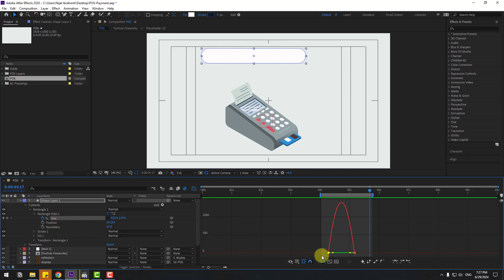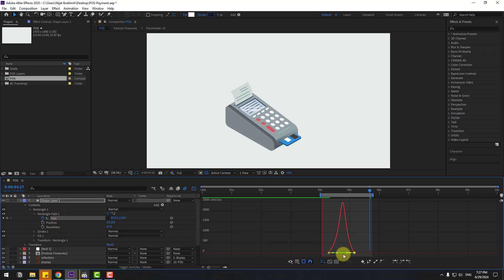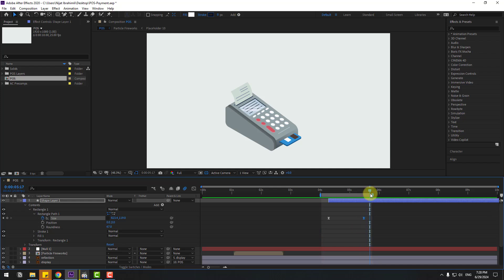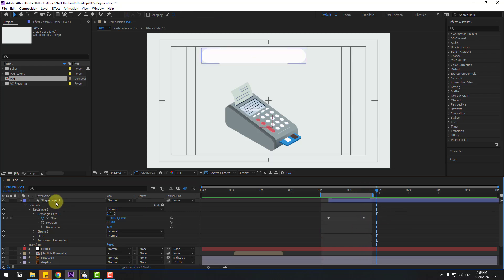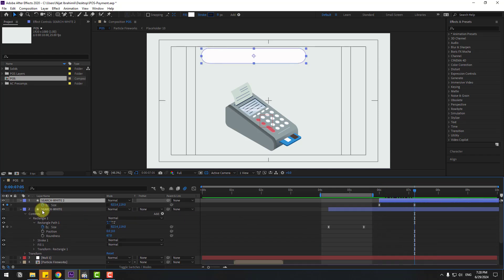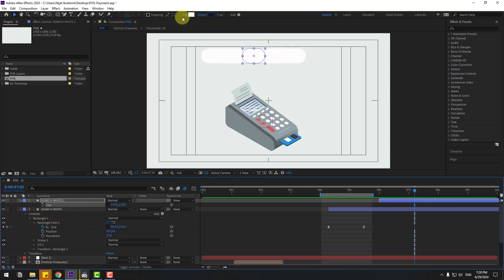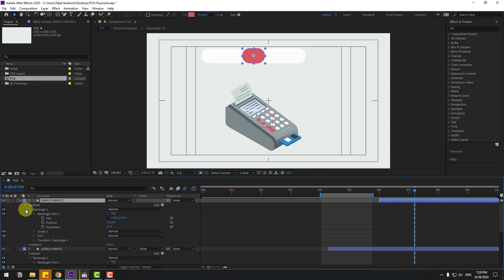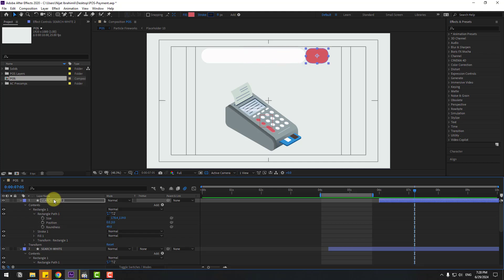Select the size, open the graph, and make a smooth graph animation. Back to the keyframe, select the last keyframe and move to the right. Select this shape layer and change the name to 'search white'. Select search white, Ctrl+D to duplicate, move to the right, press U. Remove the keyframes and change the size. Go to Fill and change the color to red, click OK. Open the inside and change the roundness like this. Move to the right and change the name to 'search red'.